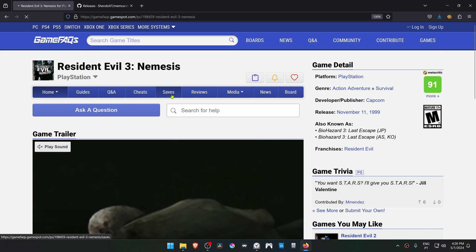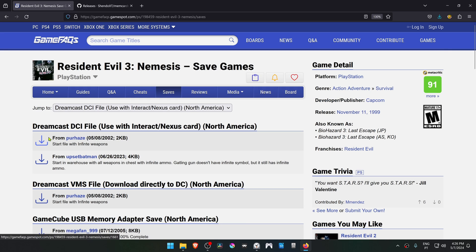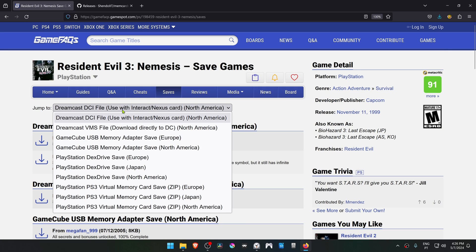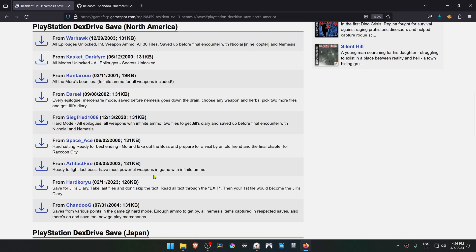Go to the Saves tab. From here in the Jump To menu, you can choose to jump to the PlayStation saves. We are looking for PlayStation DexDrive saves. Also make sure that the save file region is the same as your game. I'm going to randomly download the first one.